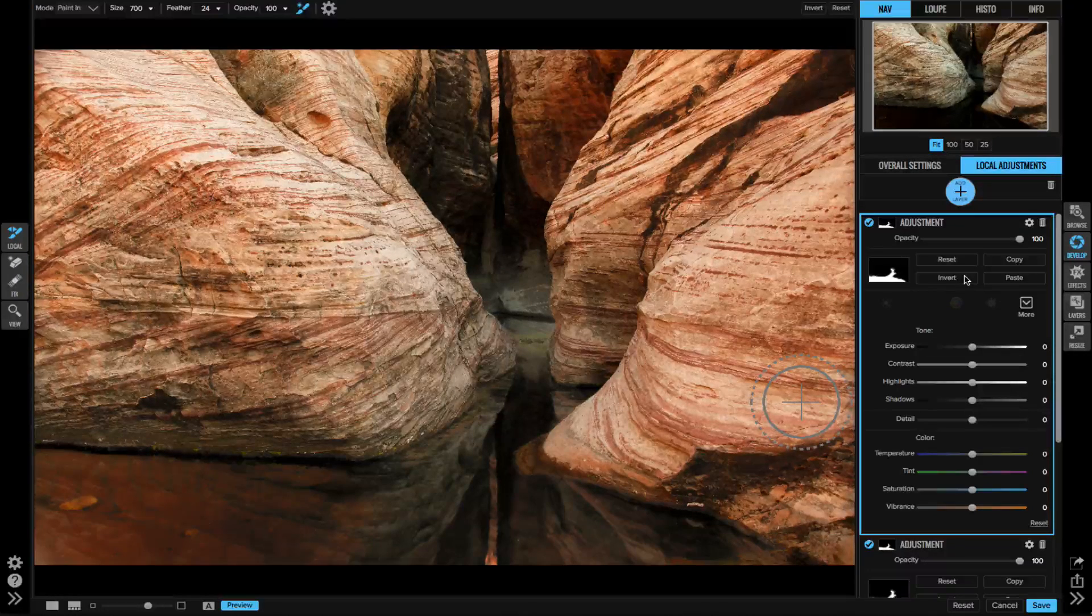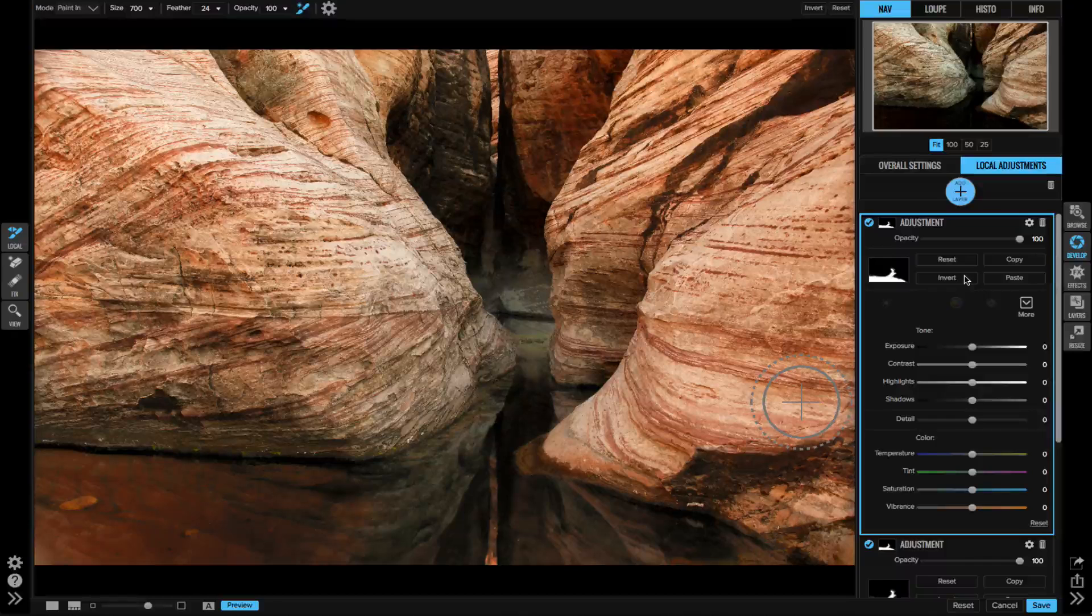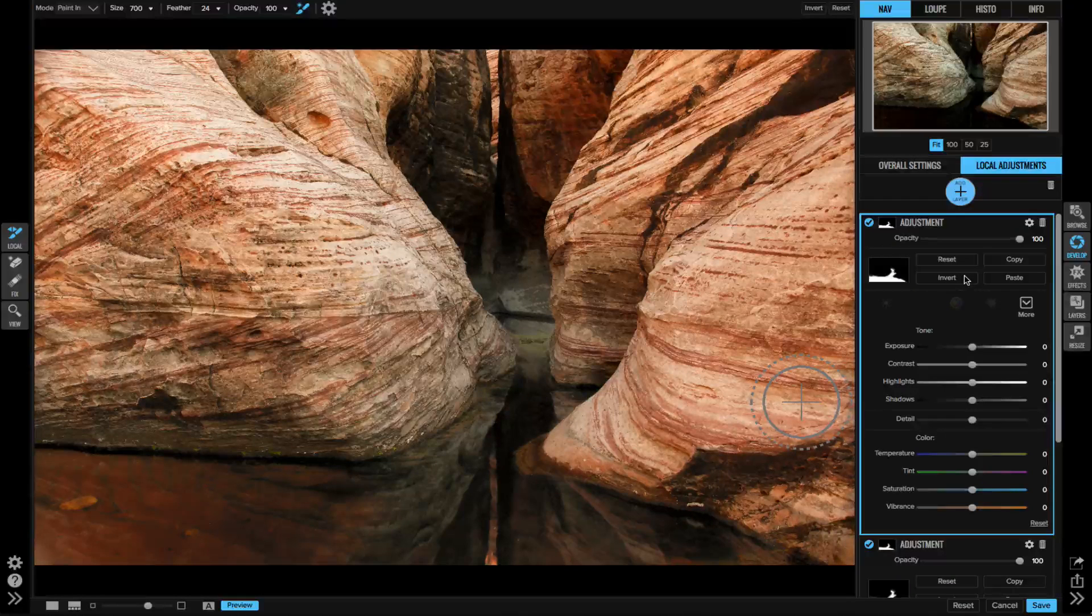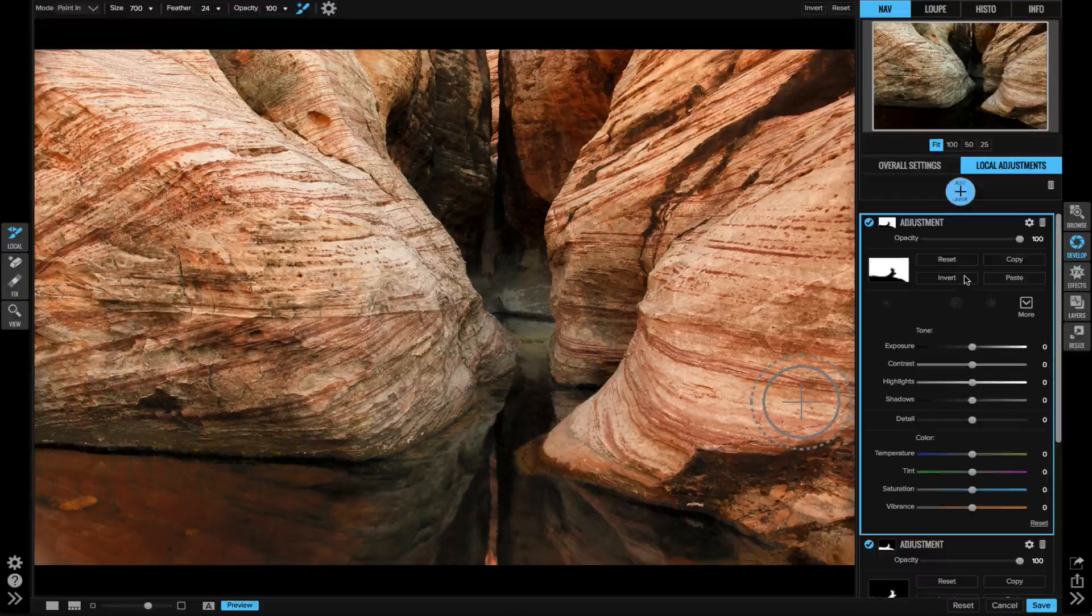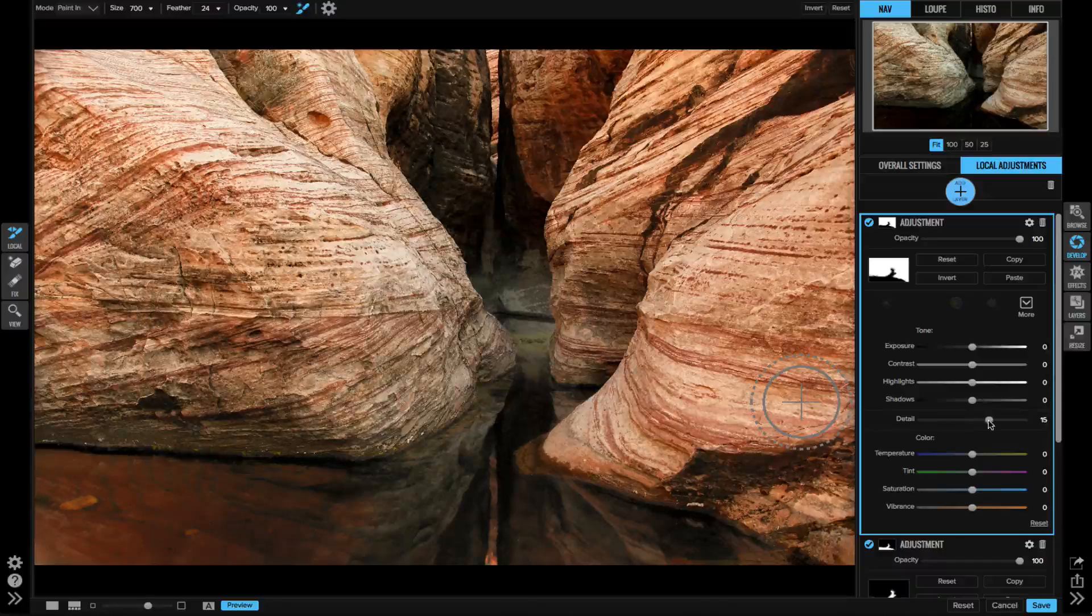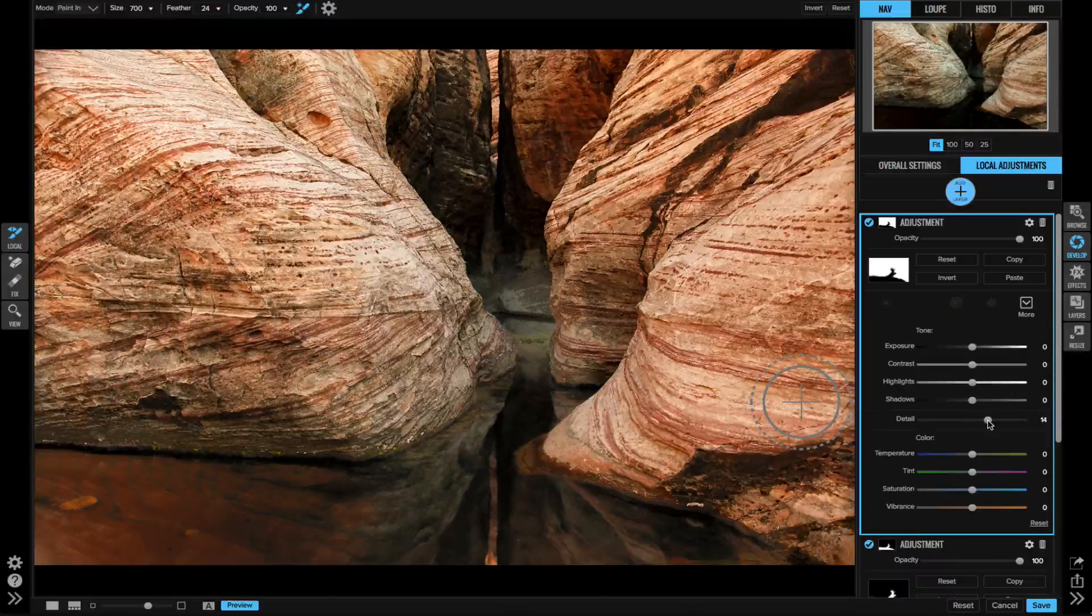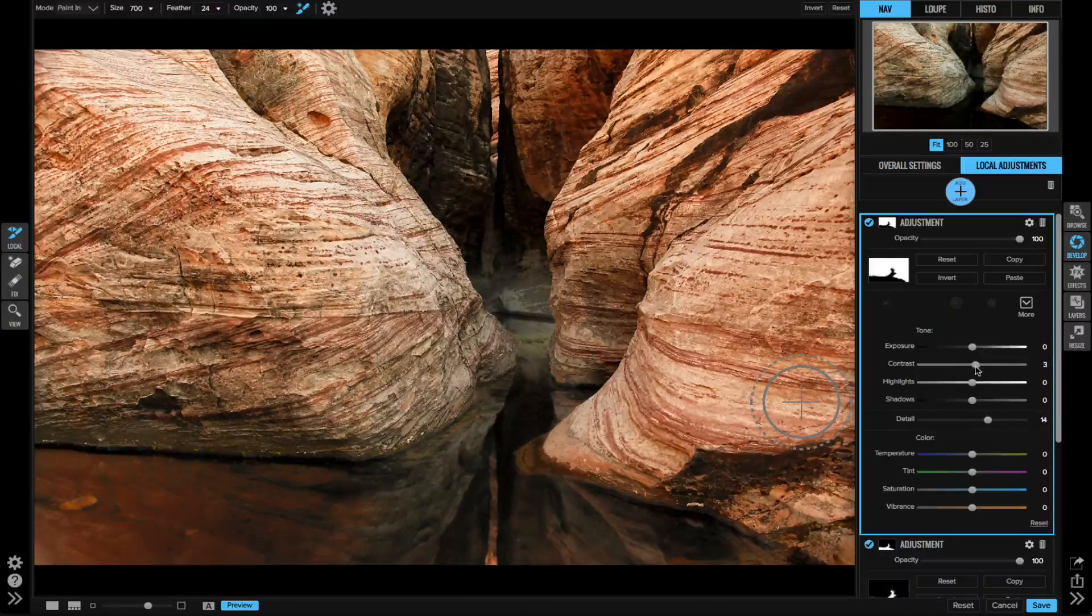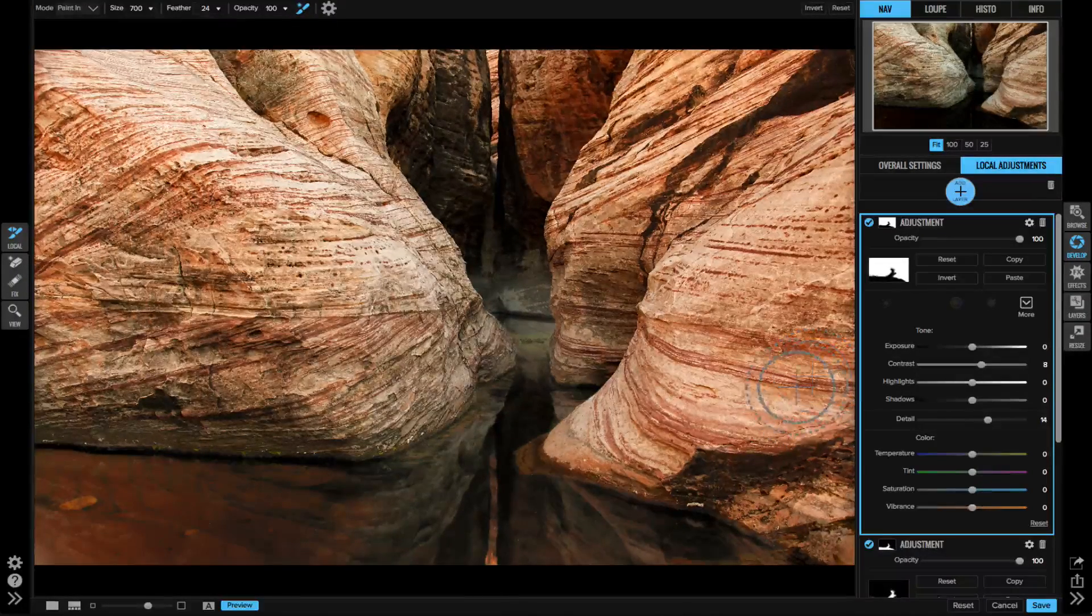Let's say I want to enhance the detail in the rocks above - now instead of painting in the rocks I can use the mask and just invert it, then I'll add a little detail here.